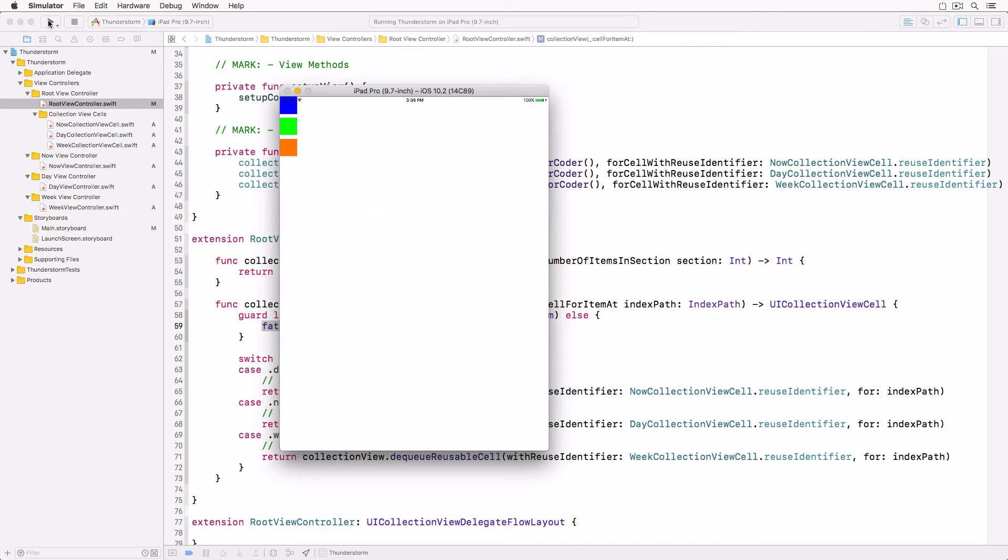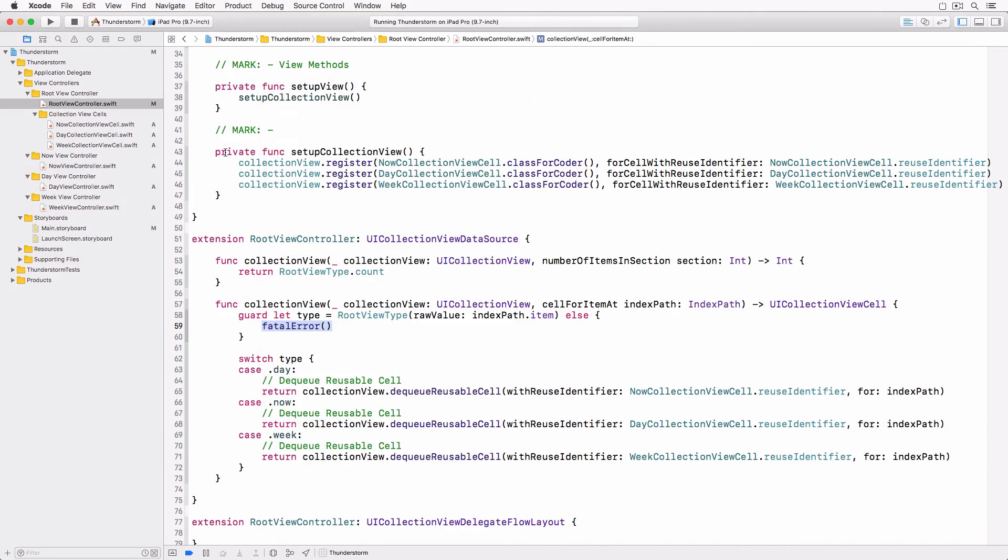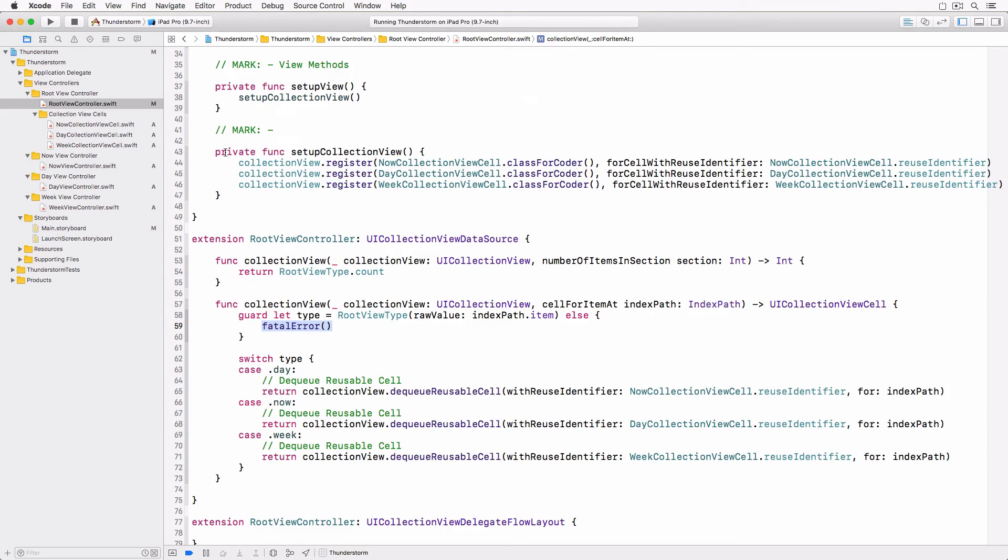The last piece of this puzzle is correctly setting the size of the collectionViewCells. Even though the user interface looks different on iPhone and iPad, it's more correct to say that the user interface looks different depending on the size class. If the size class for the horizontal dimension is compact,